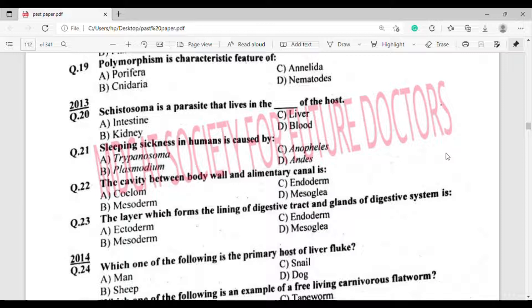Question number 21: Sleeping sickness in humans is caused by which organism? The correct answer is option Alpha — Trypanosoma.